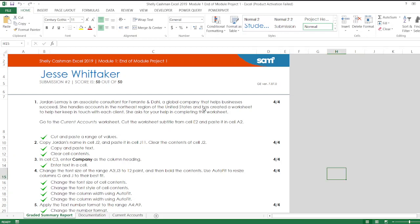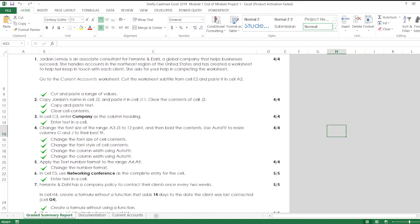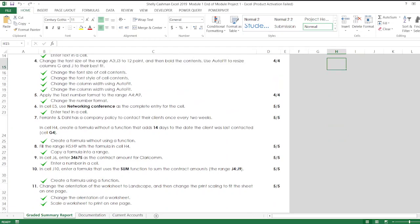Hey guys, welcome to my channel. This is Shelly Cashman Excel 2019 Module 1 End of Module Project 1. In this assignment I got 50 out of 50 score, which is a very nice score.